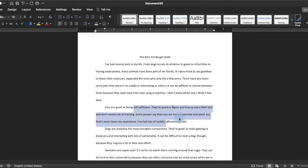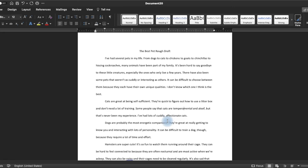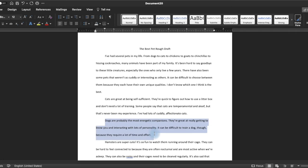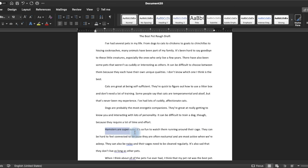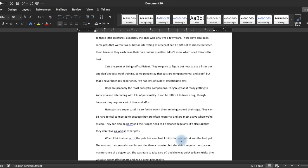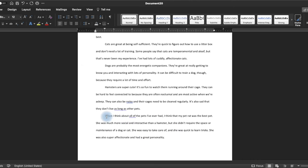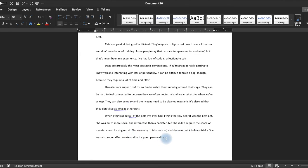I have a paragraph about cats and their positives and negatives, a paragraph about dogs and their positives and negatives, and a paragraph about hamsters and their positives and negatives. And then I think I found my thesis statement. I said: when I think of all of the pets I've ever had, I think my pet rat was the best pet. She was much more social and interactive than a hamster, but she didn't require the space or maintenance of a dog or cat. She was easy to take care of and quick to learn tricks. She was also super affectionate and had a great personality. As you can tell, I've gotten much more confident about my claim because I wrote all of this other stuff that helped me think through it.